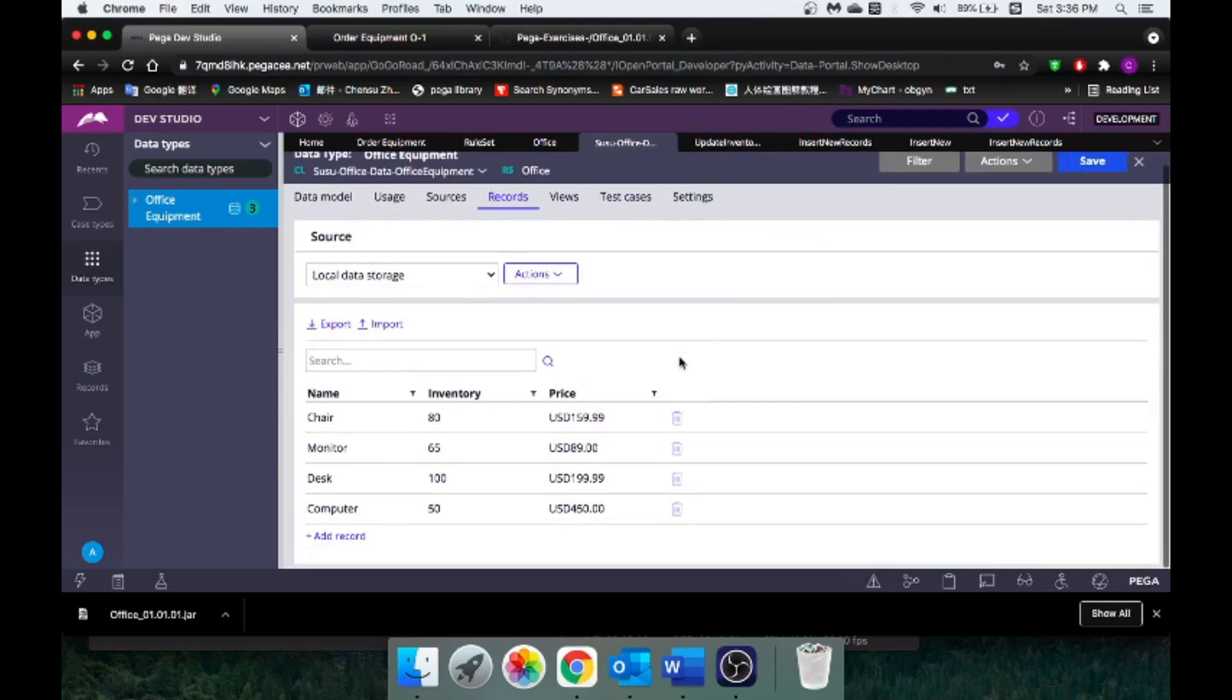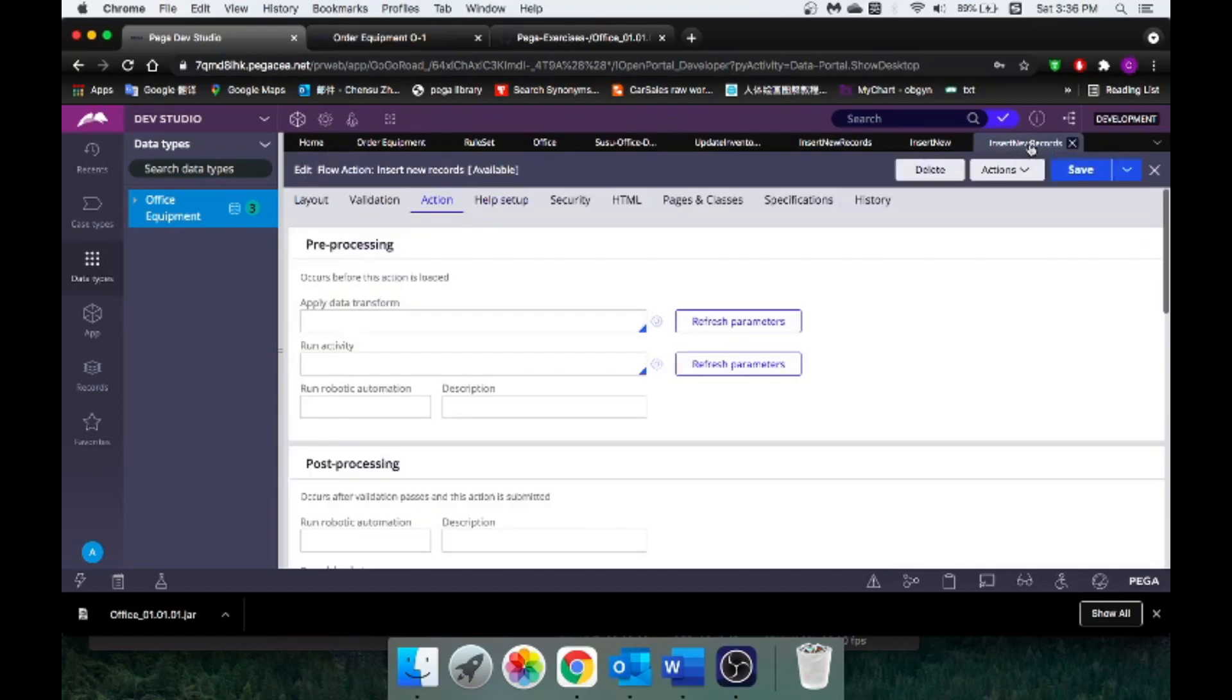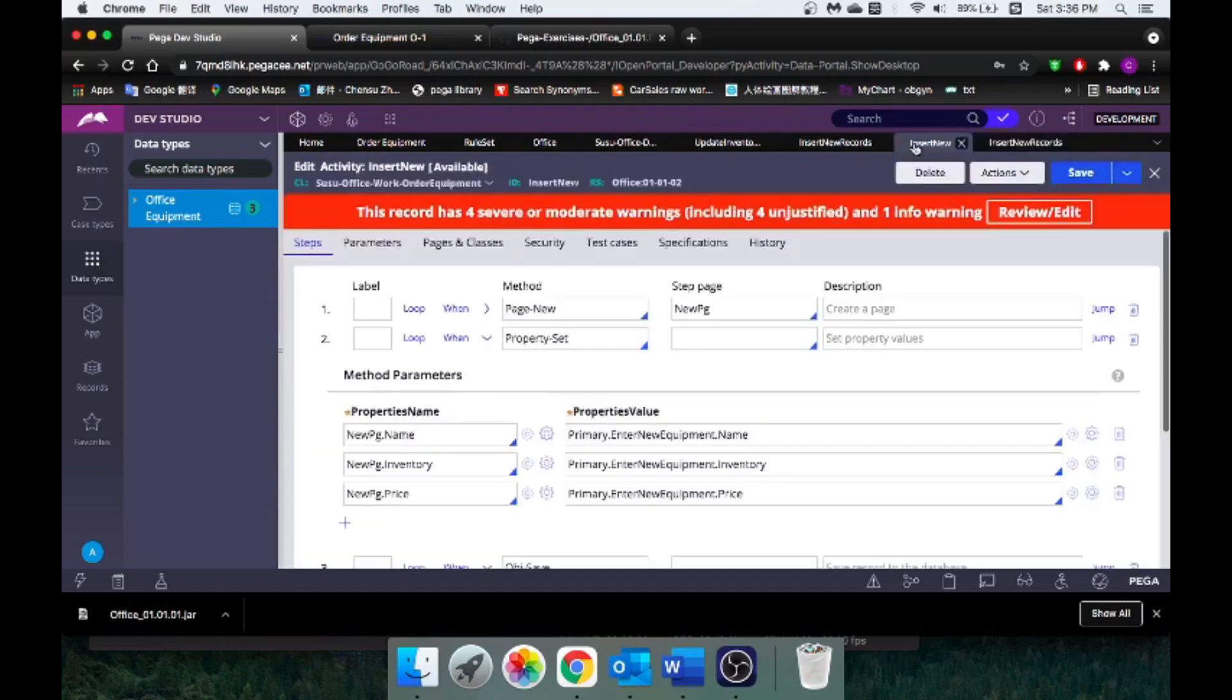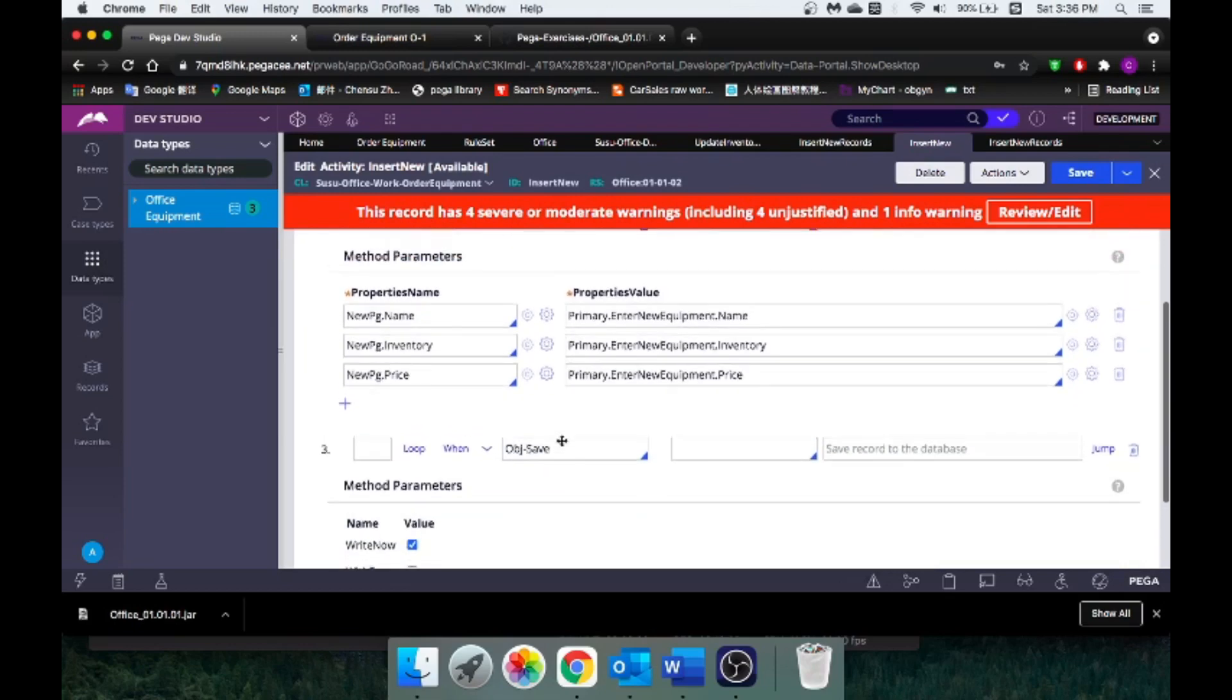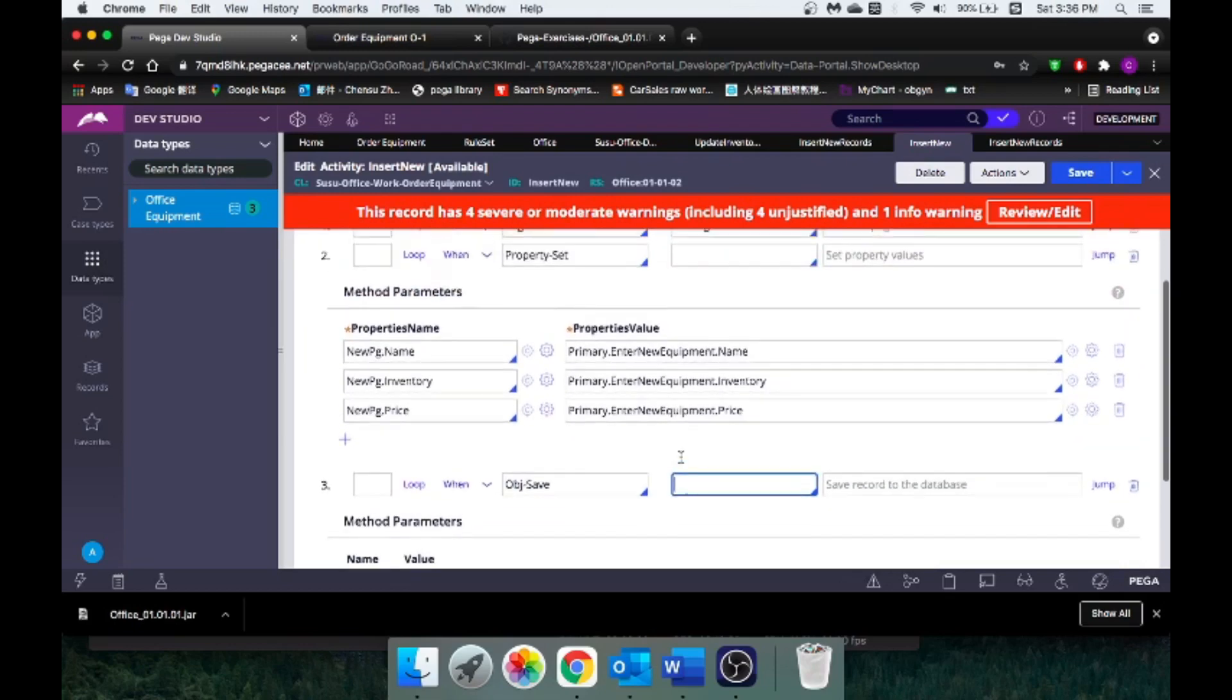Okay, looks like it didn't work. Well, let's go back to our activity. It's got to be something that we missed in our activity. Okay, let me take a look. First, we create a new page, right? And then we set property, and then we save the object. Okay, this is why. We didn't specify the page. New pg.